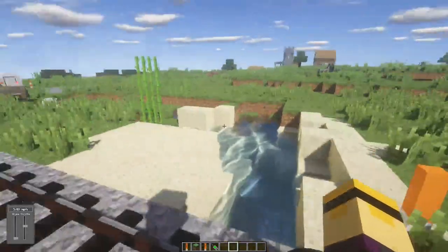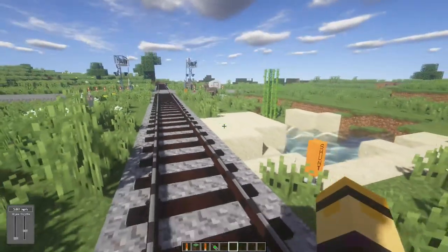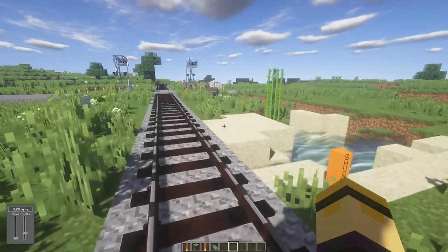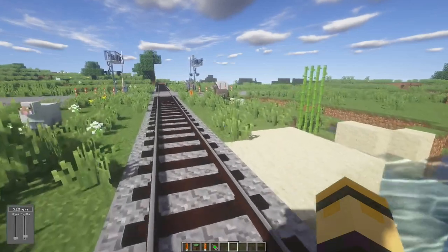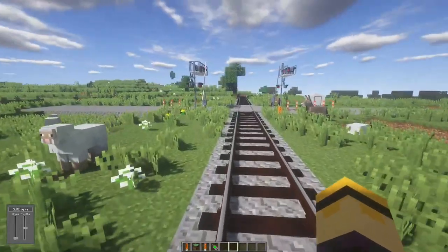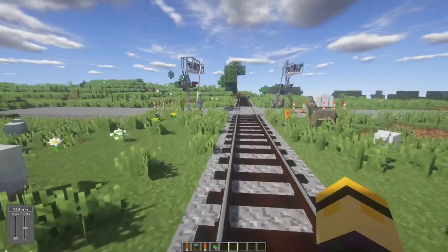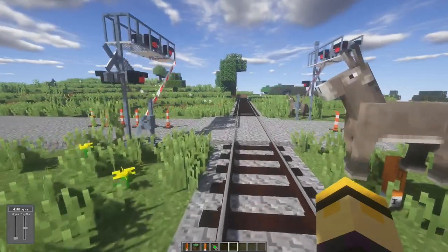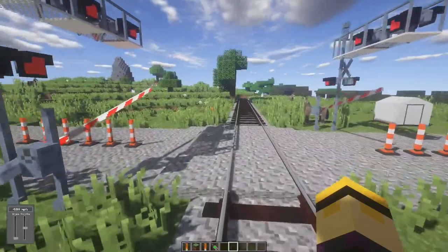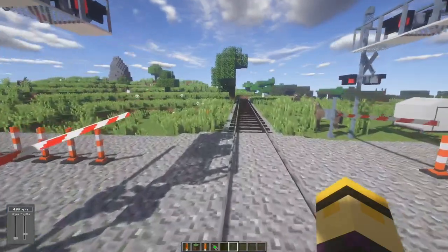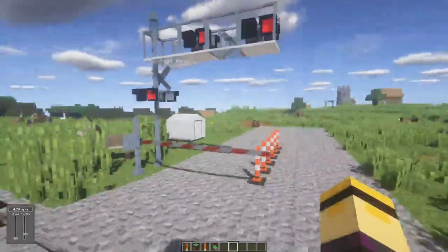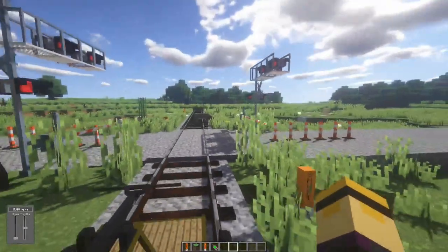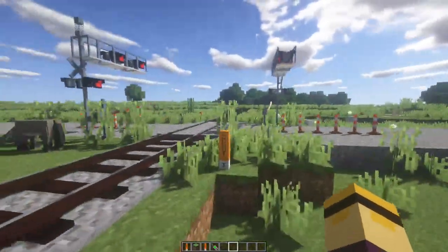And if we do the same in reverse — say we go the other direction — the crossing will activate as soon as we're in the approach circuit. And then once we clear the island circuit, it'll go back up.